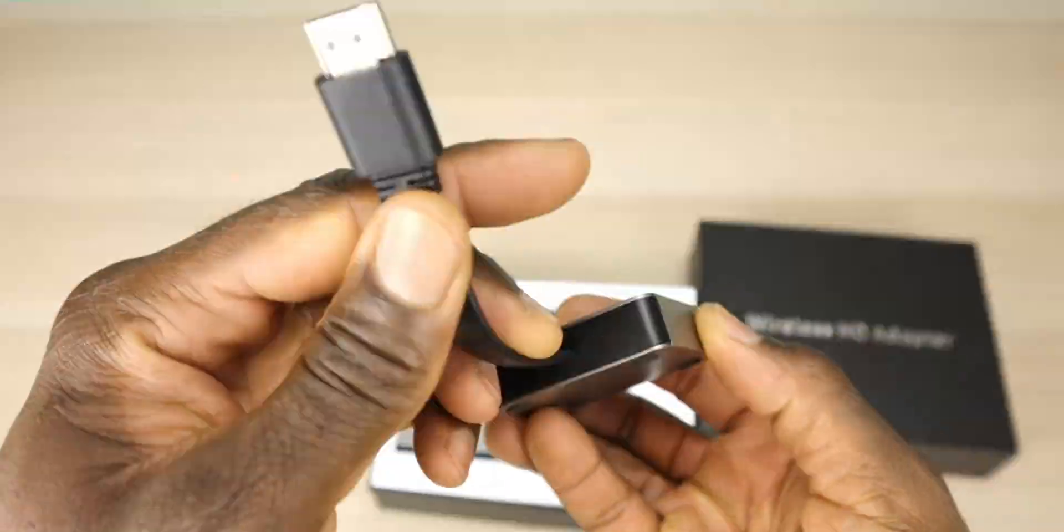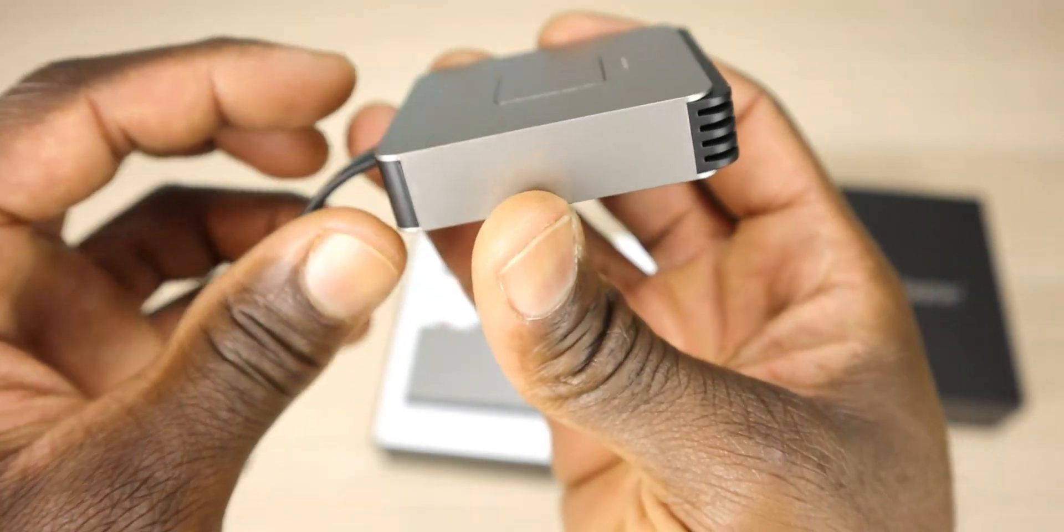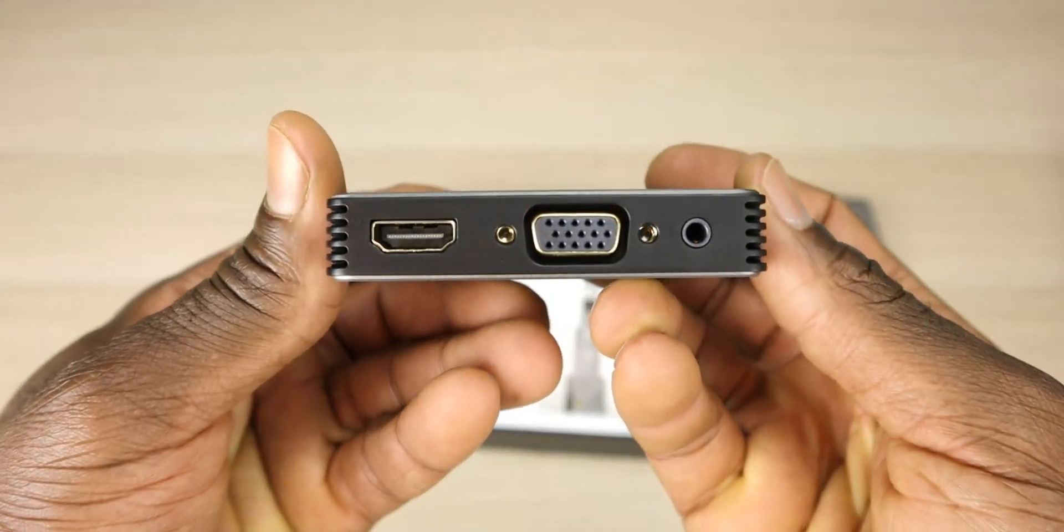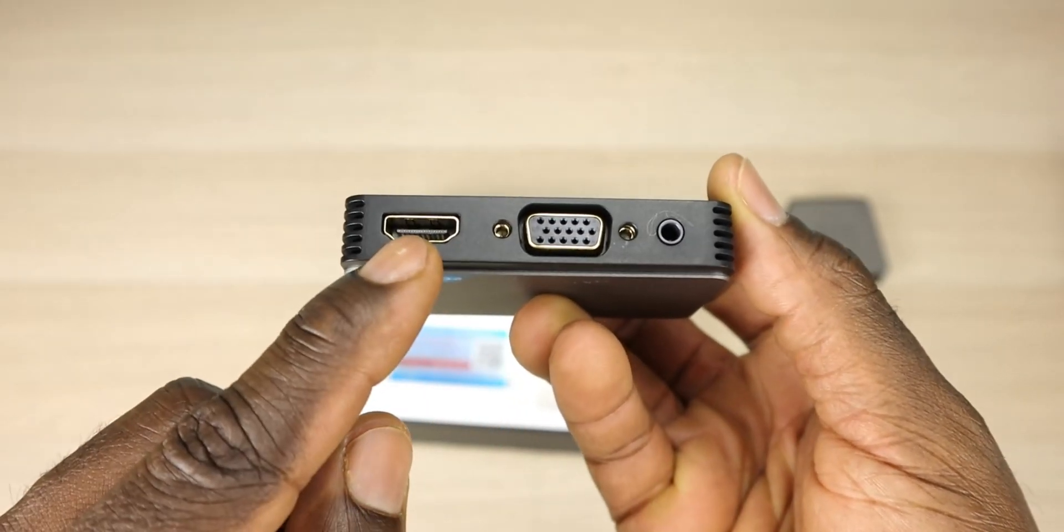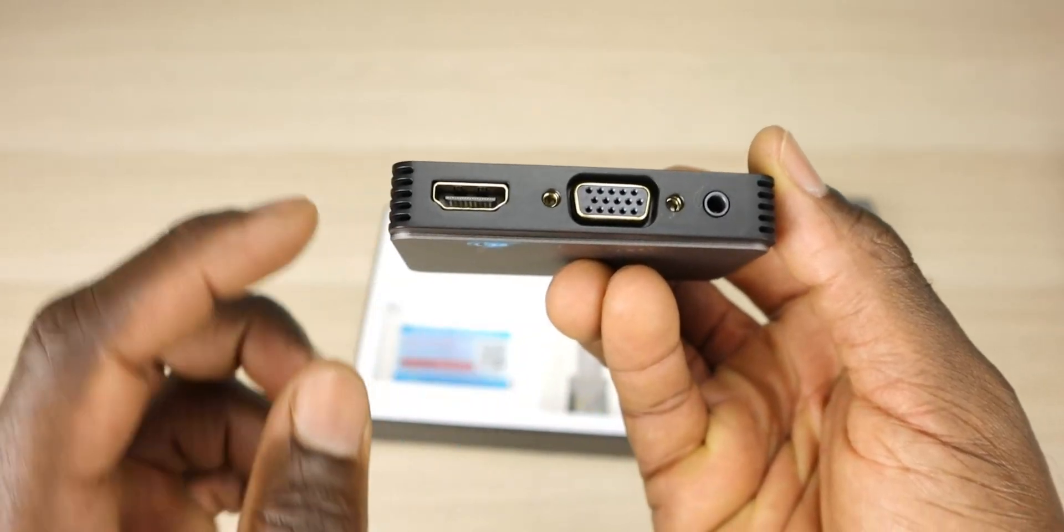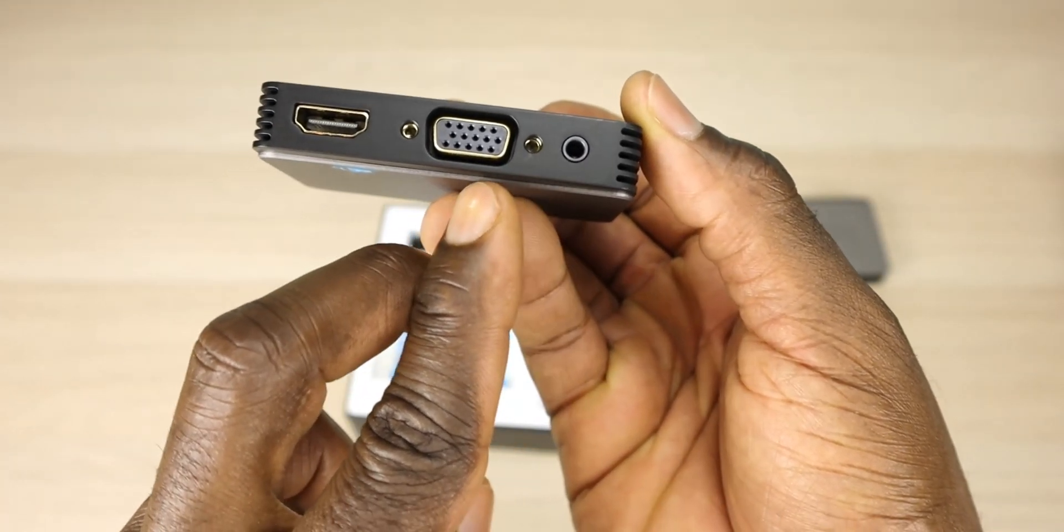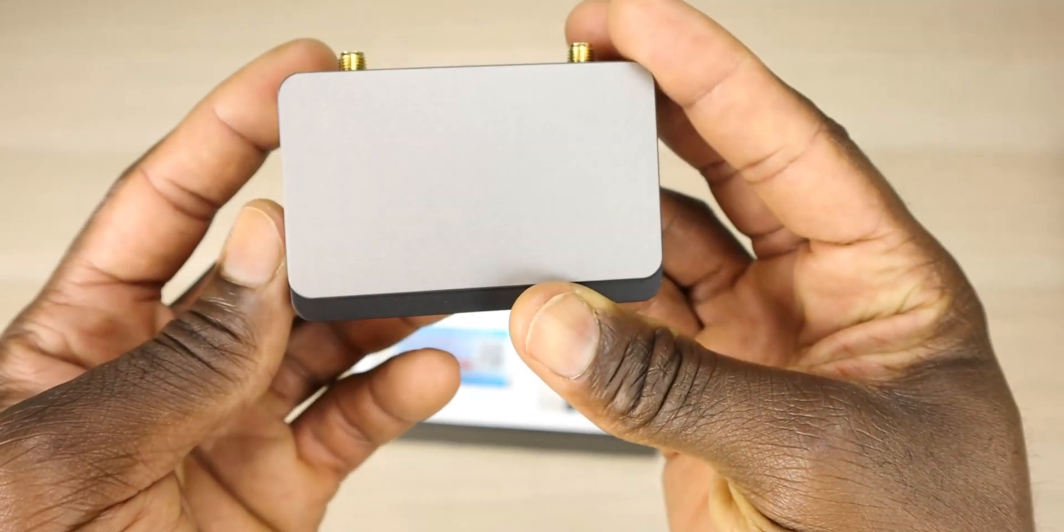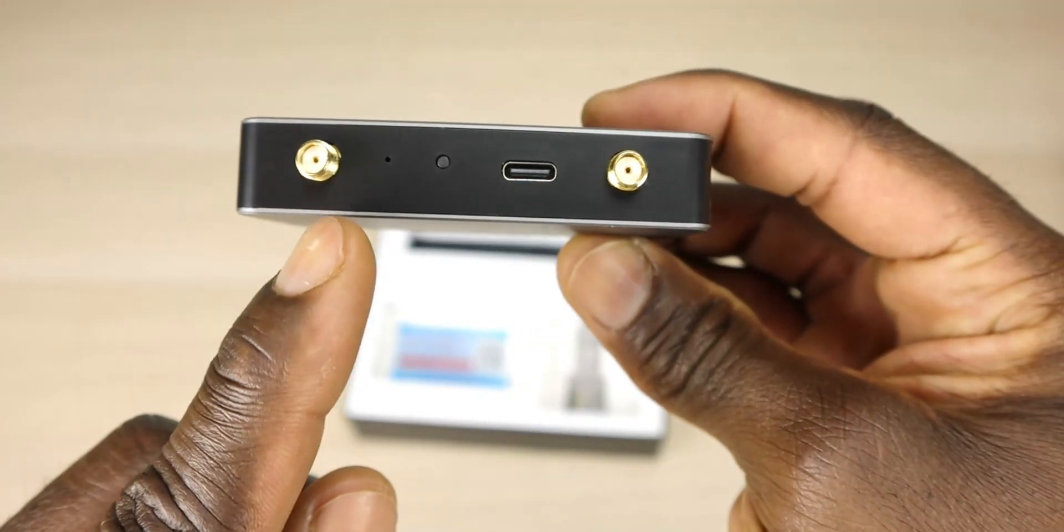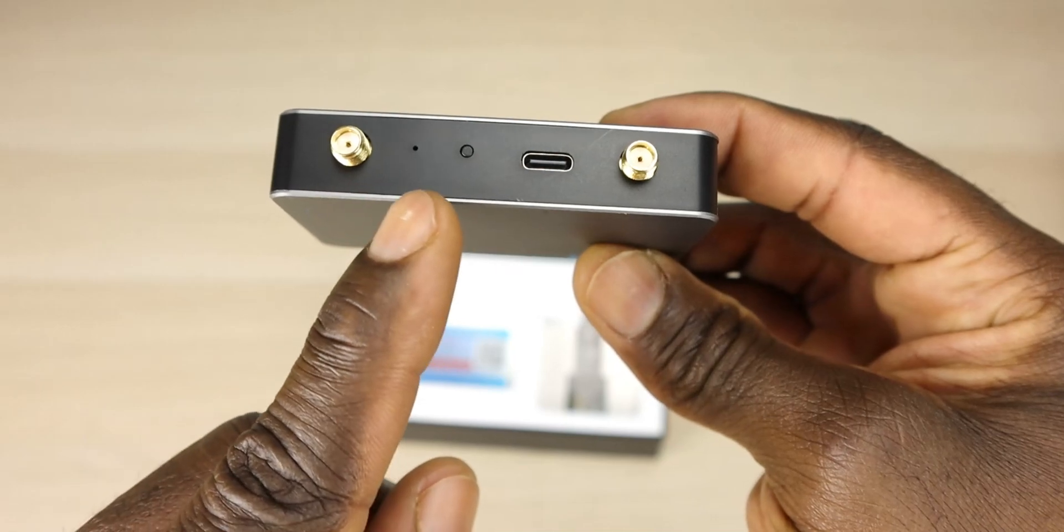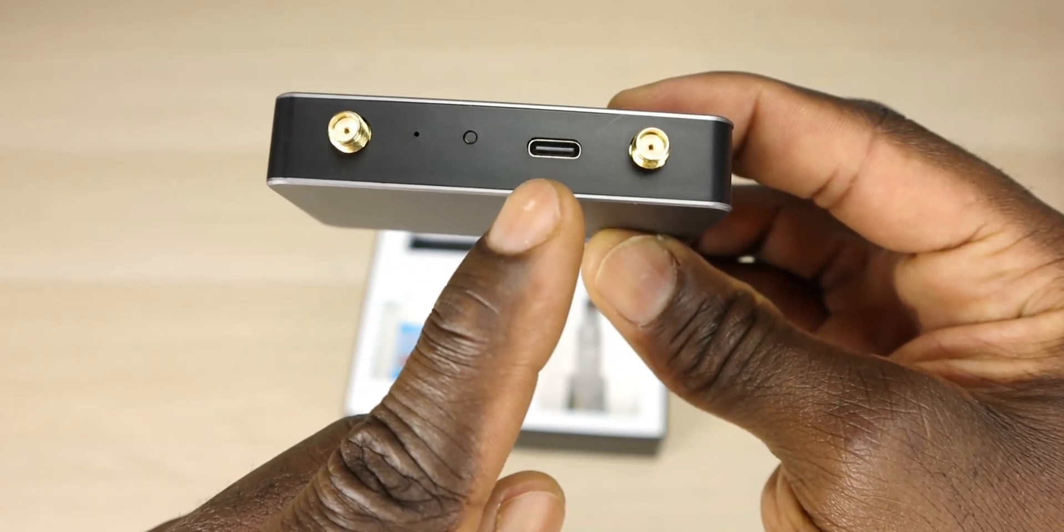We also have the receiver which has two main outputs: HDMI and VGA. Keep in mind that both cannot be used at the same time. If you're using VGA you have a 3.5 millimeter port for sound because VGA connection does not carry sound. Pretty cool looking design. In the back we have two antennas, an LED, a reset button or connection button, and USB-C for power.